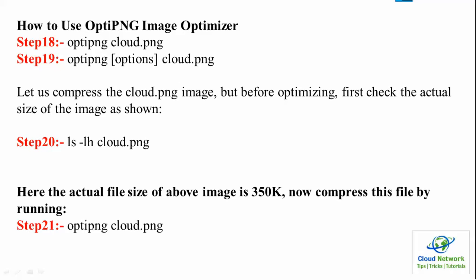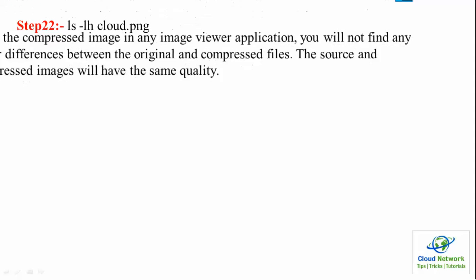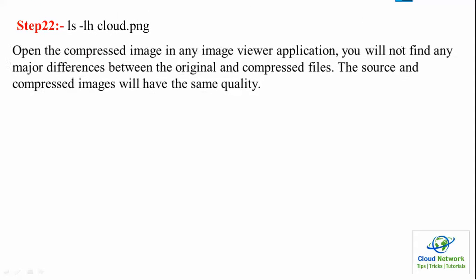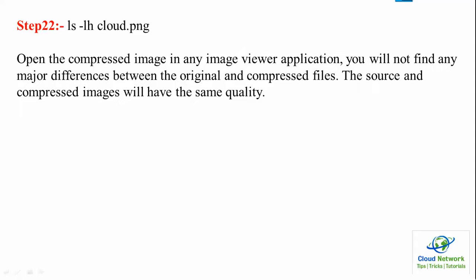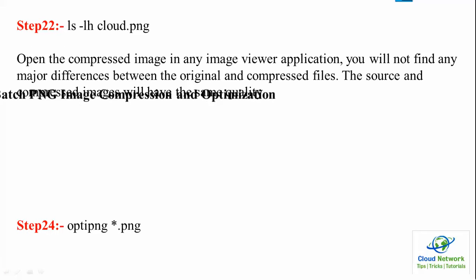This command also works on your Ubuntu. You can use command 22 to check the image size after the compression.